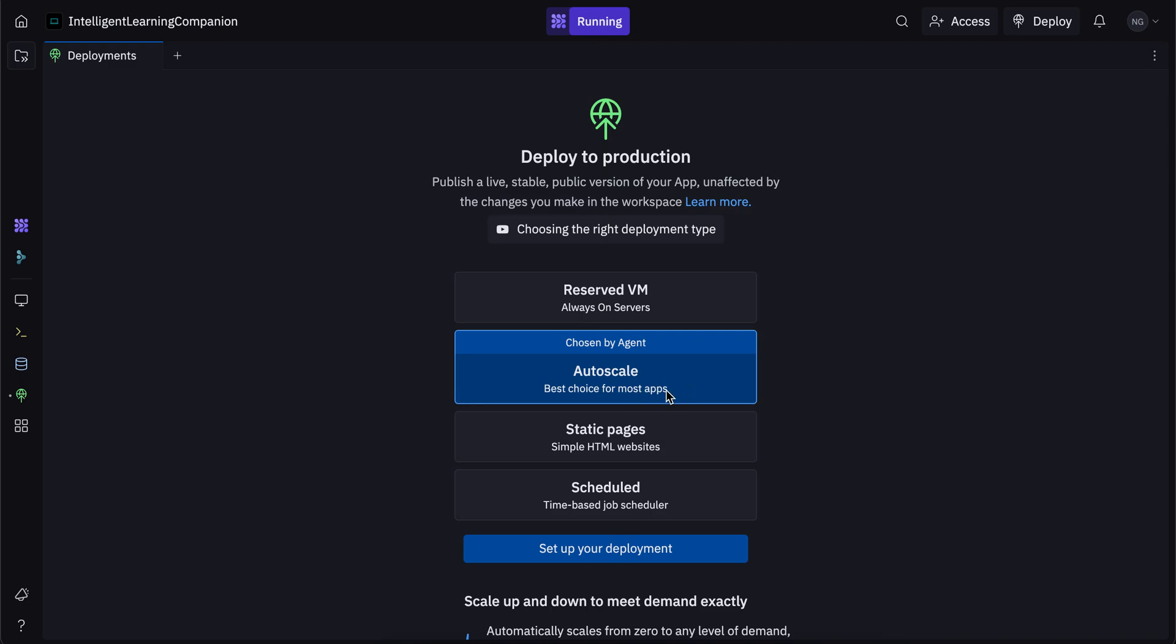It's the best choice for most apps. So if you have an app that has a front end and a back end, and you've built your app with the Replit AI agent, autoscale is usually the best way to go, because it's cost efficient and it only charges you based on the number of users. So if you have nobody visiting your app for a while, then it's not going to charge you anything.